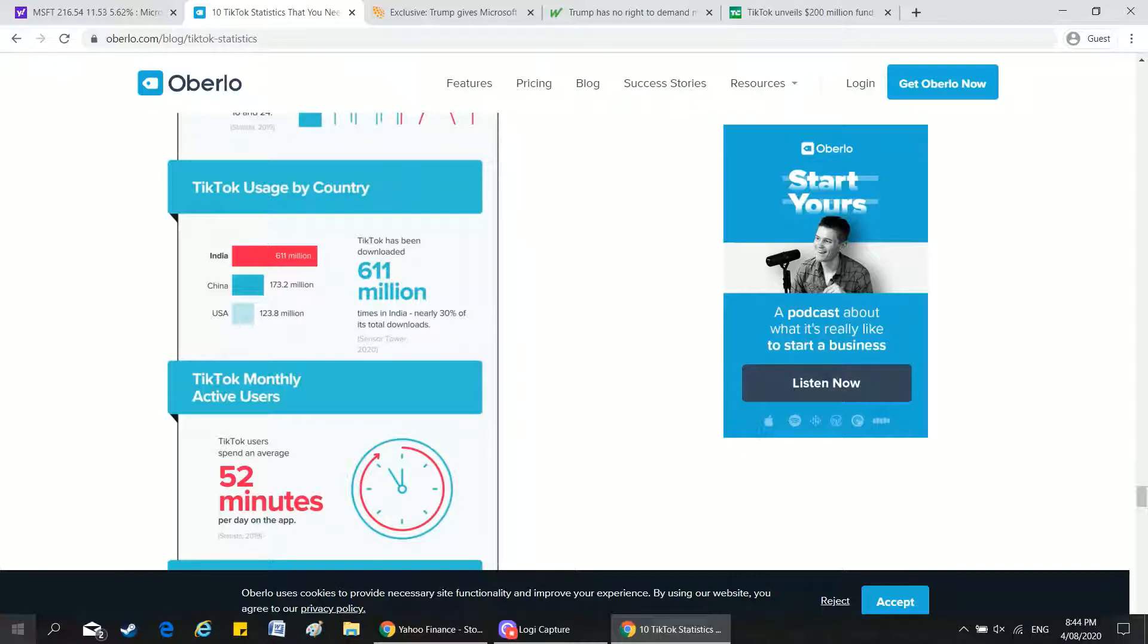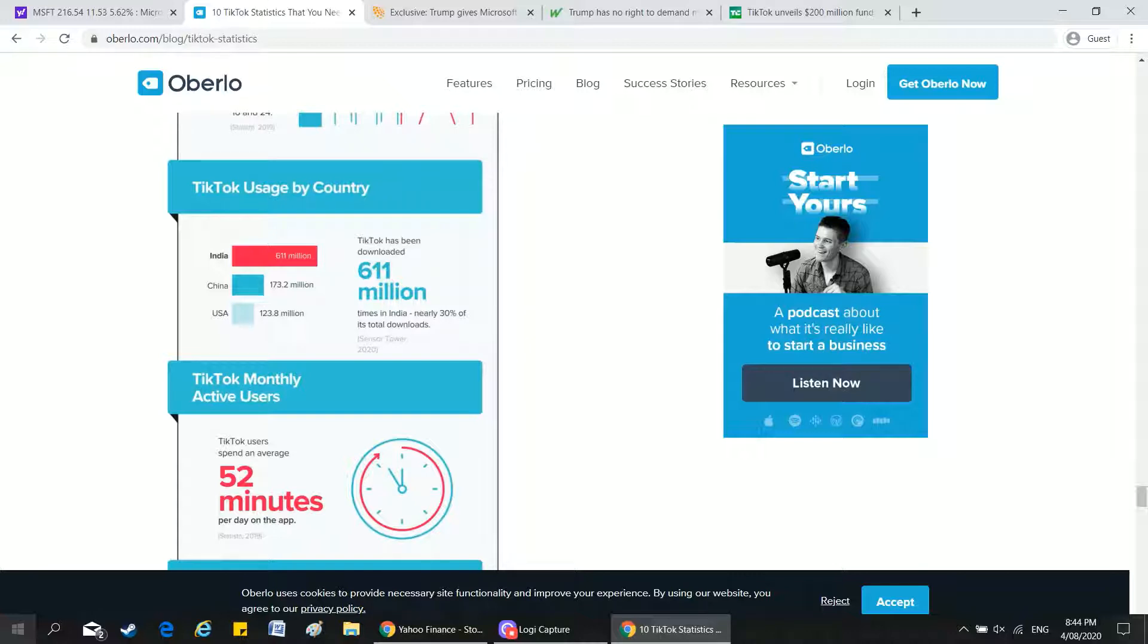And to be fair, if I was ByteDance, I would probably sell TikTok if Microsoft was offering a pretty fair price, or else you risk losing a significant part of your user base.